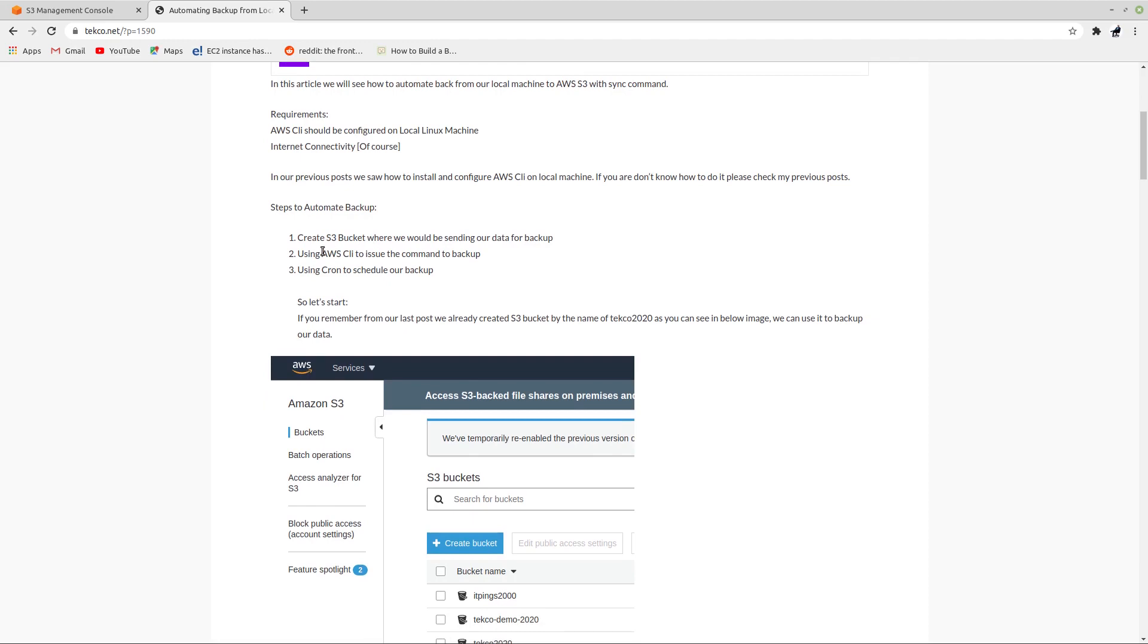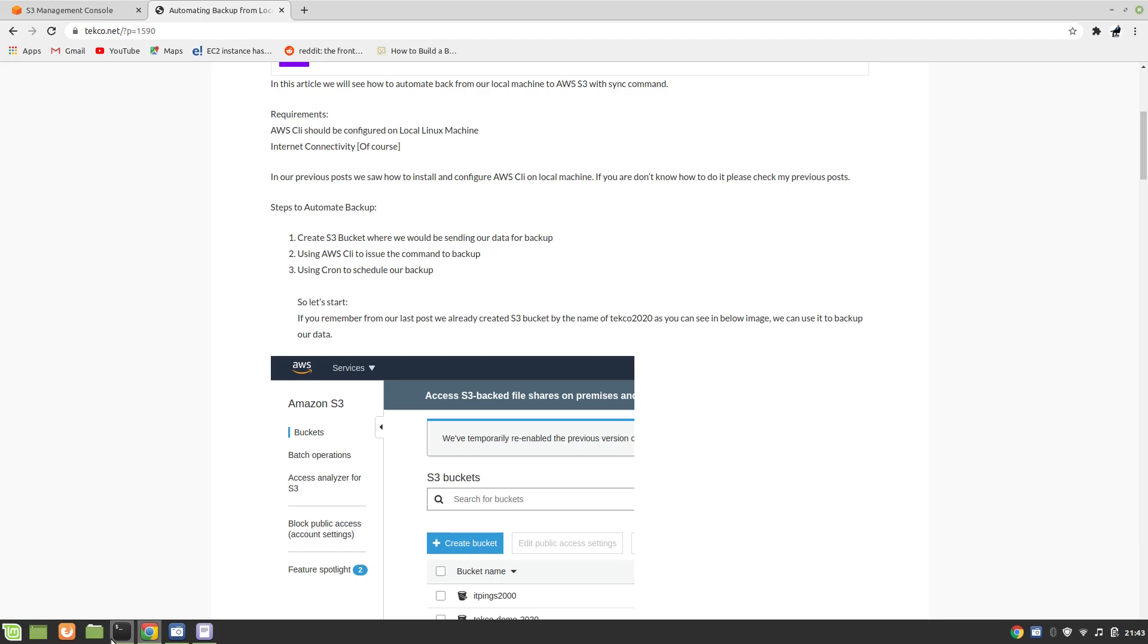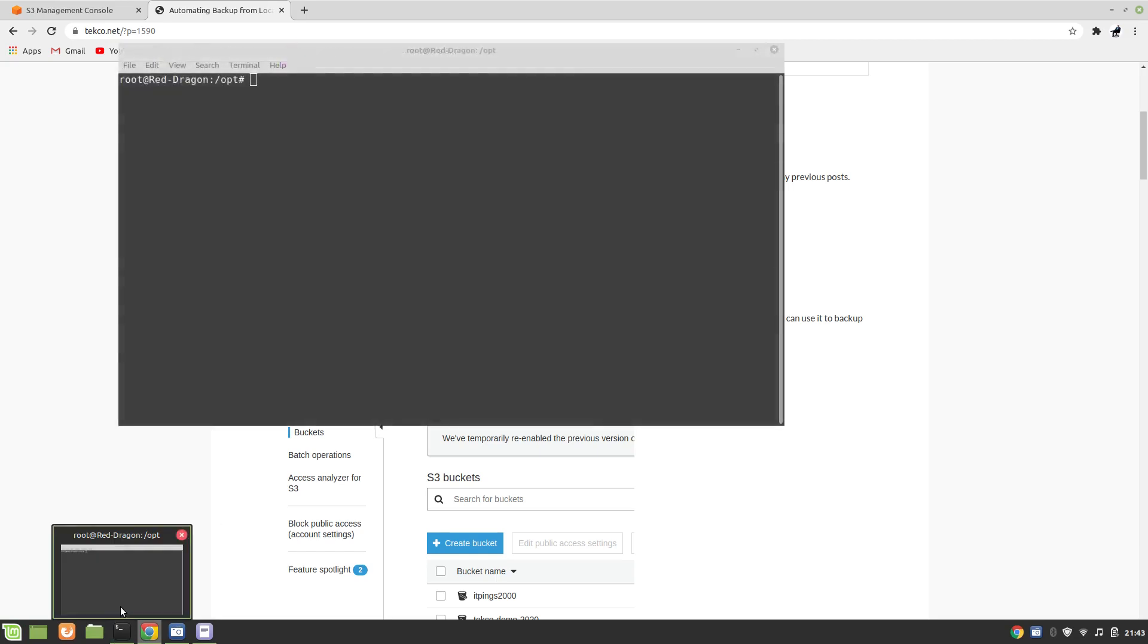What steps you are going to follow are: create S3 bucket where we would be sending our data for backup, using AWS CLI to issue the command to backup, and using cron to schedule our backup. So let's start.